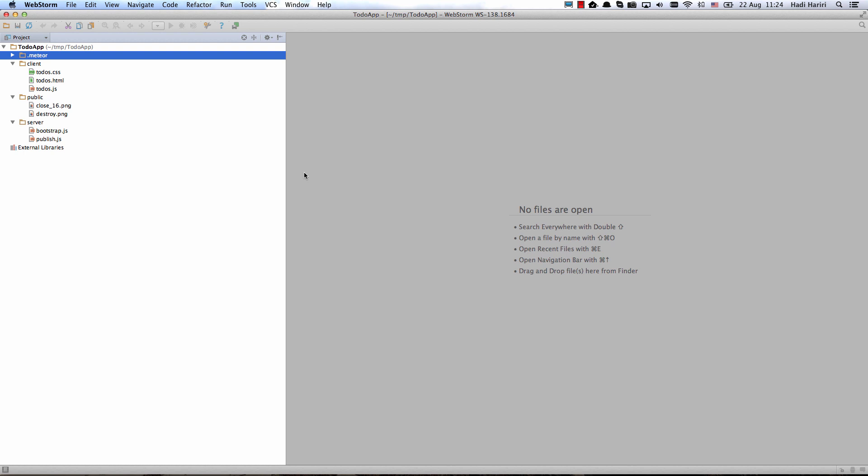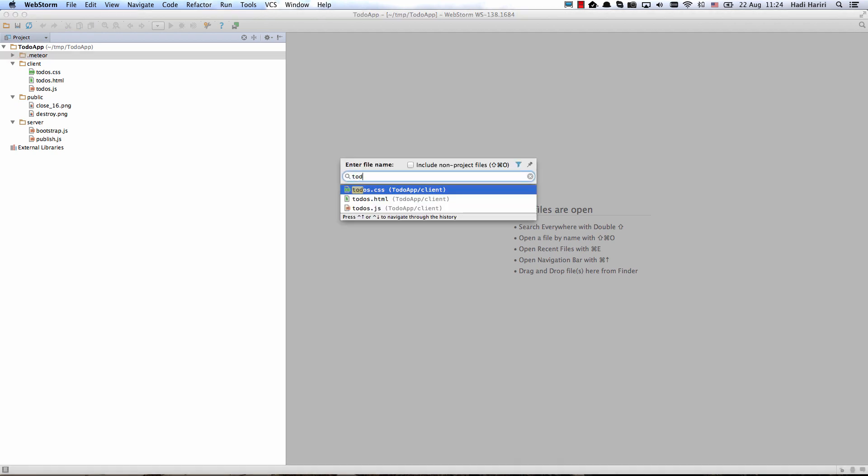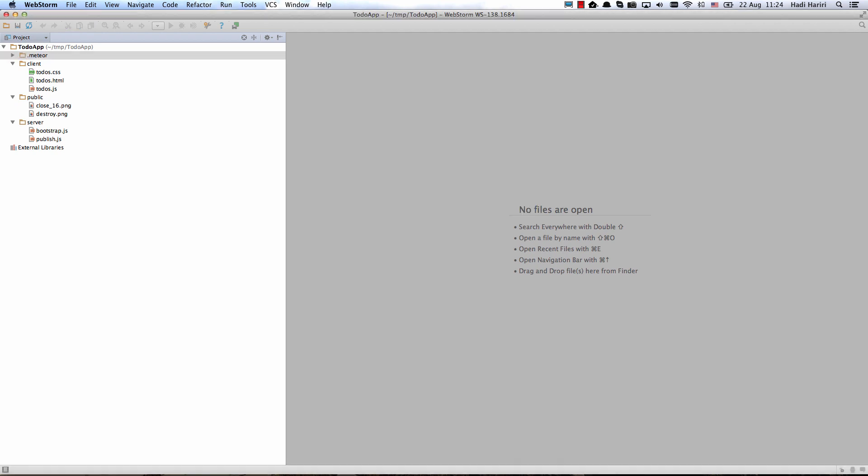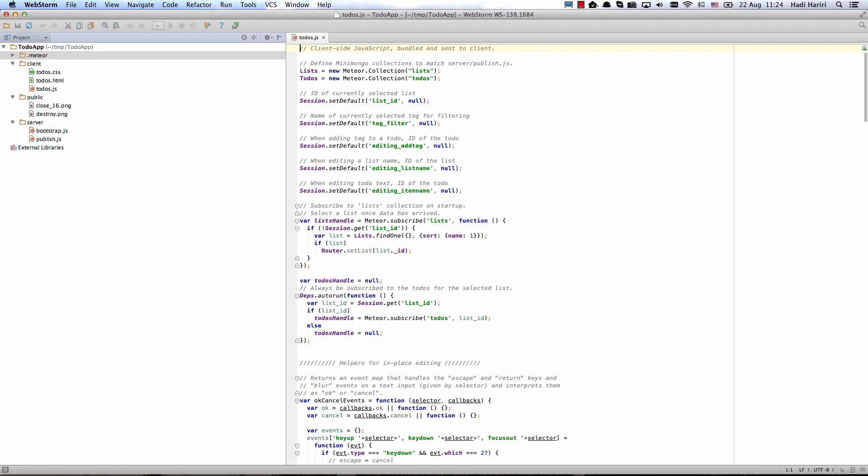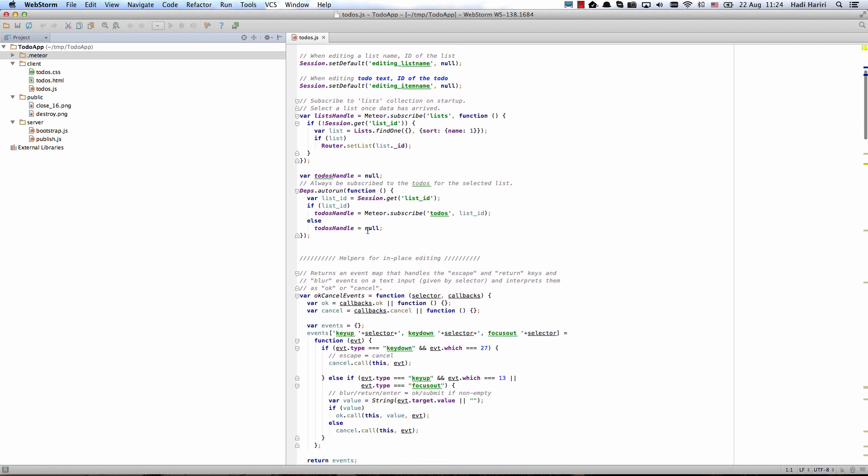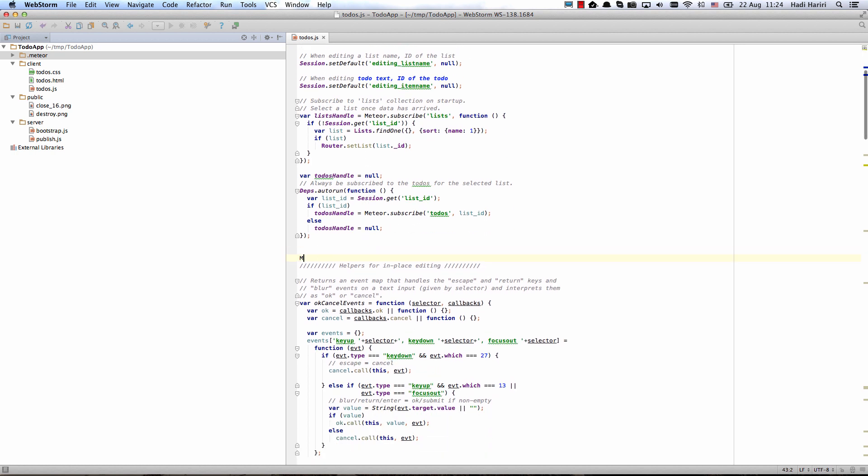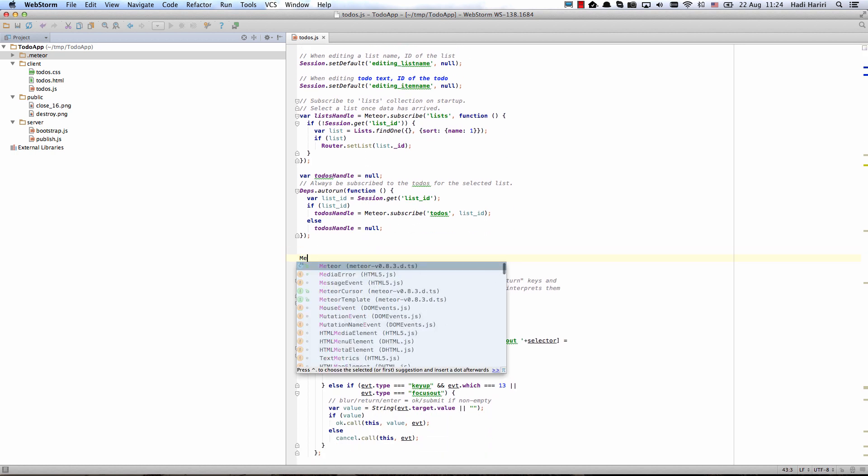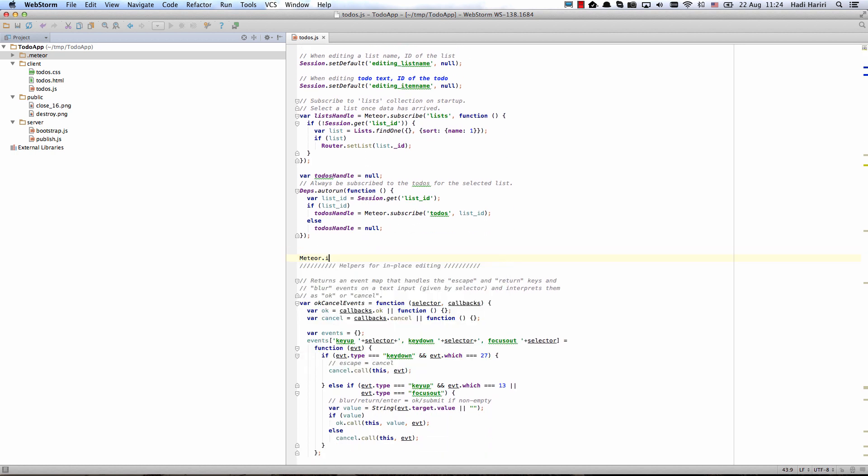If we open up one of the files, for instance to-do.js, we can see that we have all of the different symbols highlighted and in fact if I start to type I also get completion.